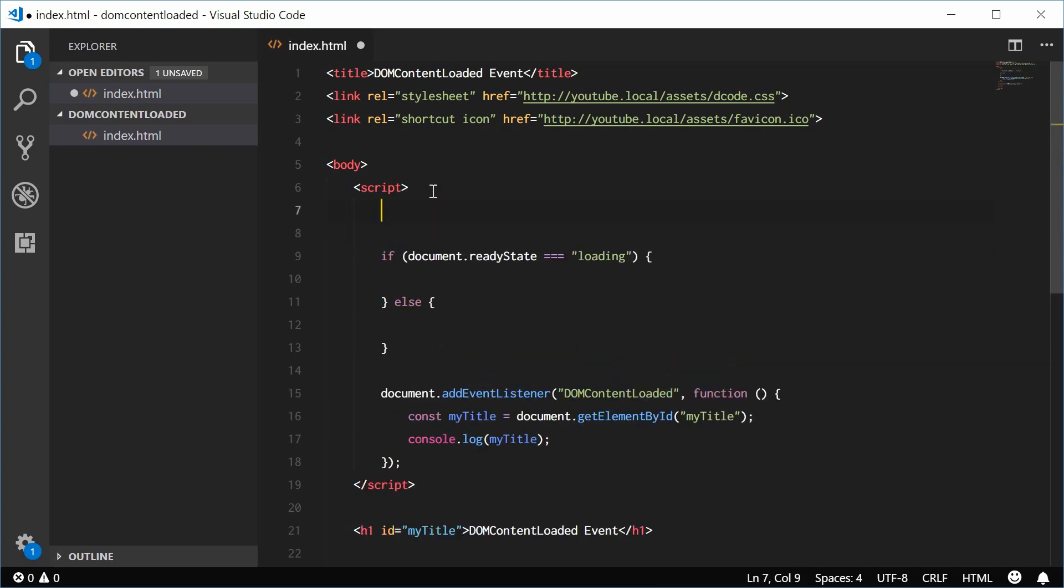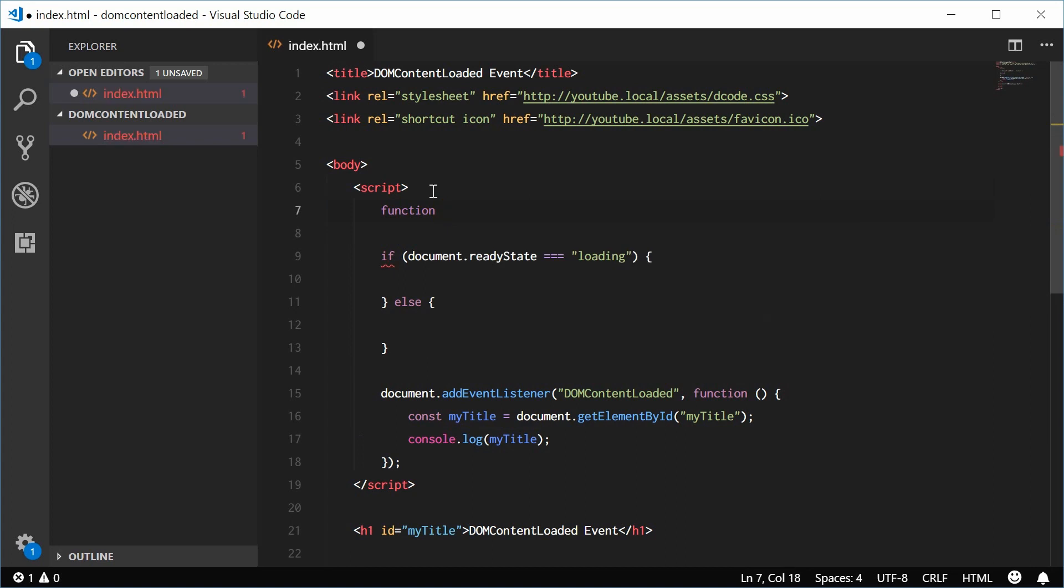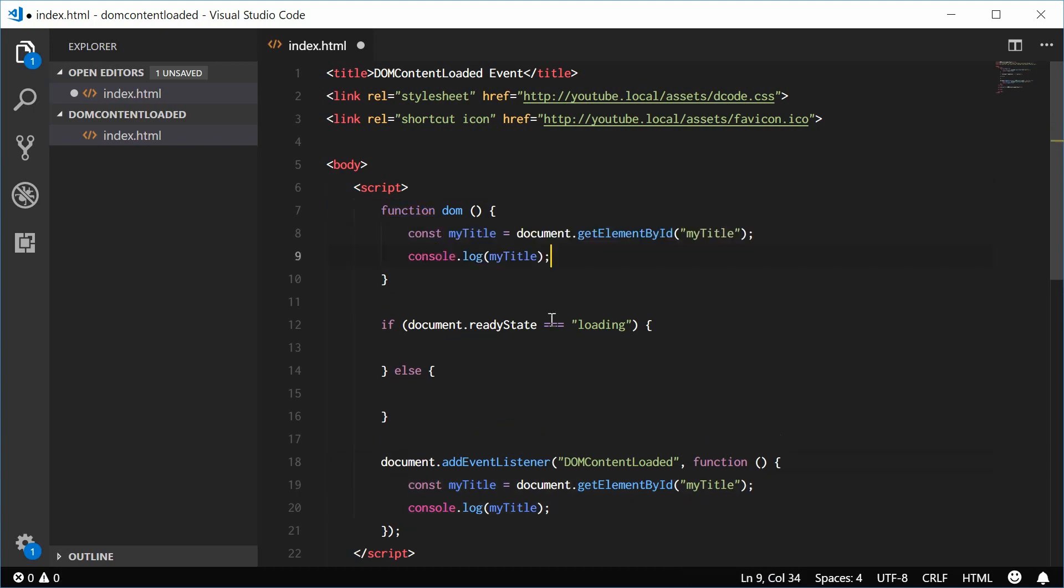So make a new function. We can call this one DOM. And we can put all this stuff inside here.